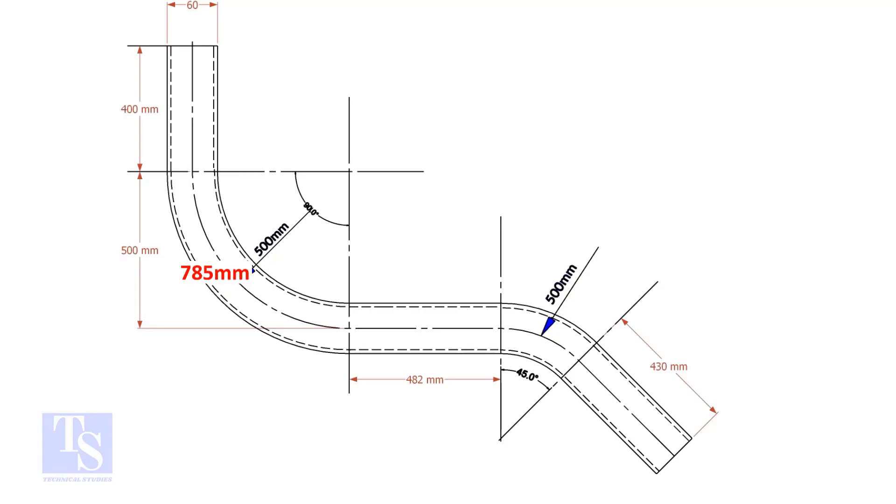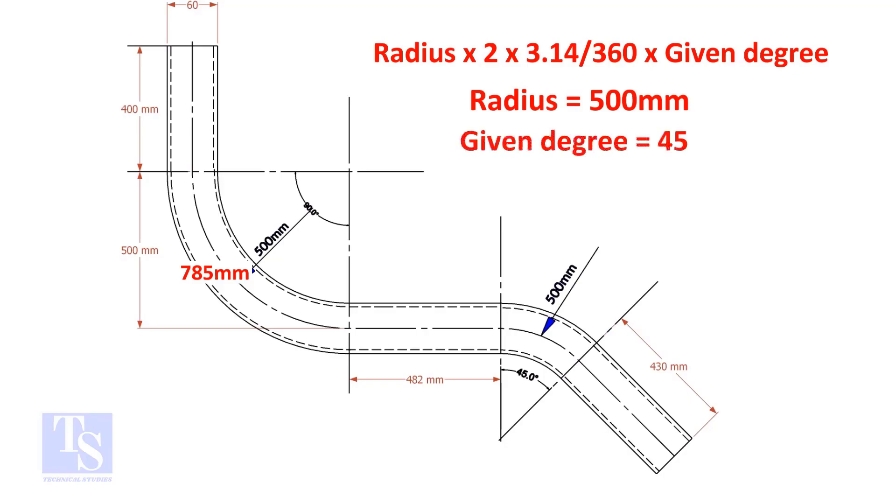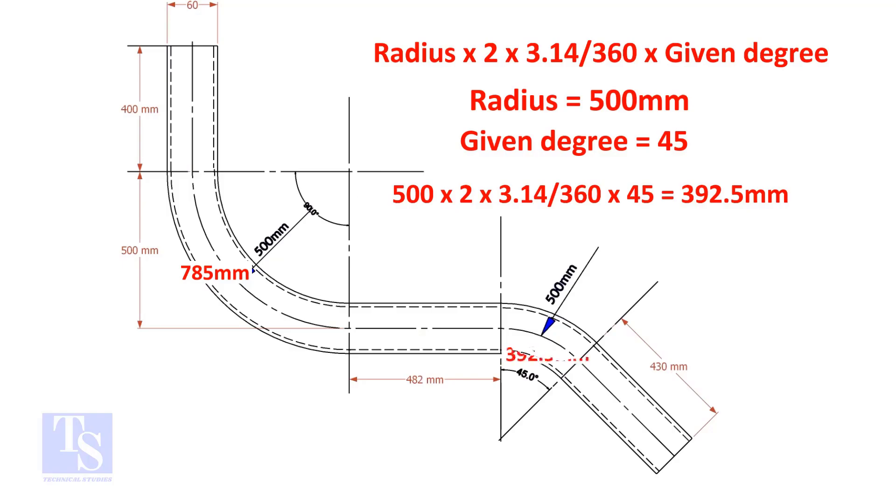So the length of the 90-degree segment is 785 millimeters. Let us calculate the length of the 45-degree segment. For the 45-degree segment, the required length of the pipe is 392.5 millimeters.